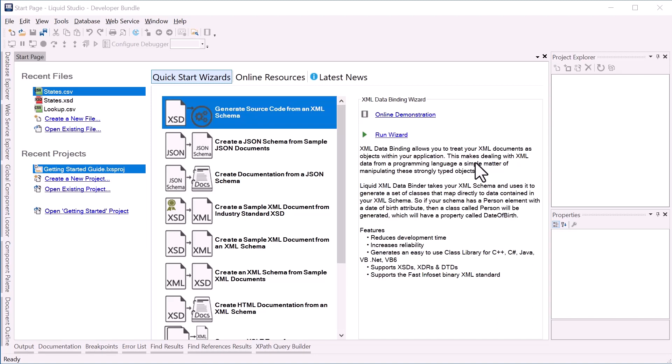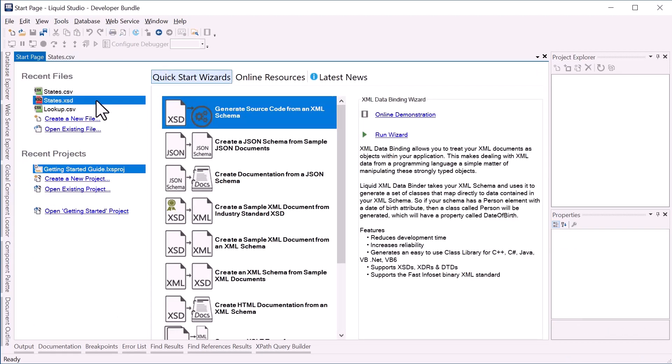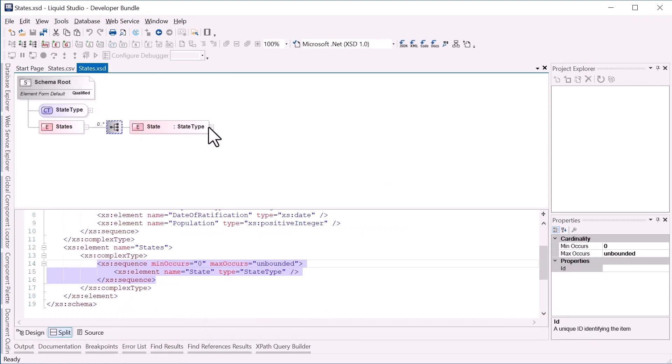To do this we'll need some input data. I have a CSV file called states.csv. This contains data about the United States of America. I'm also going to use an XML schema states.xsd. This will represent my output data.